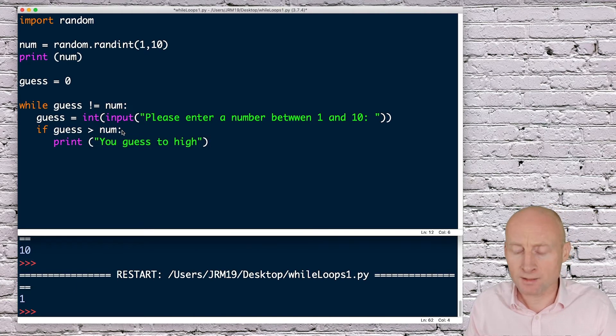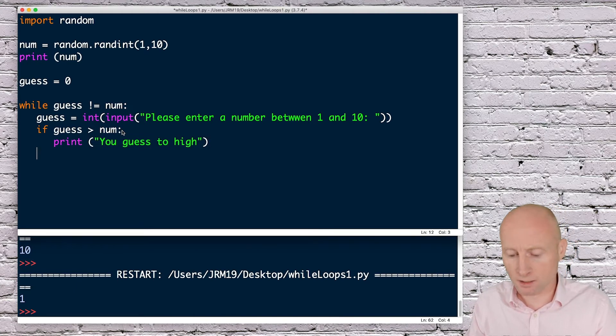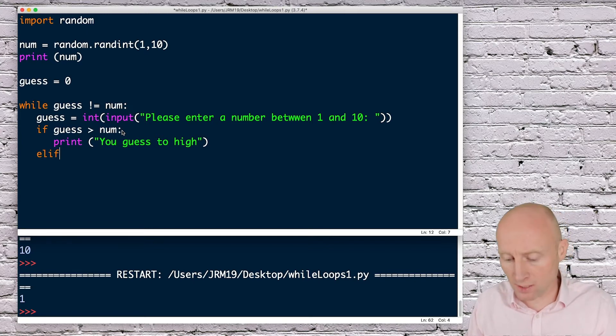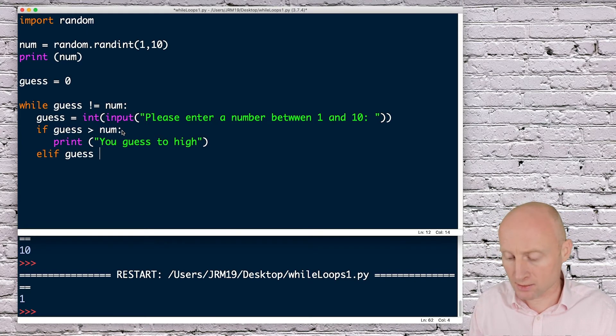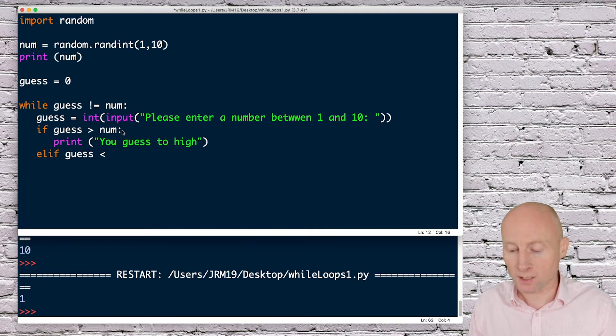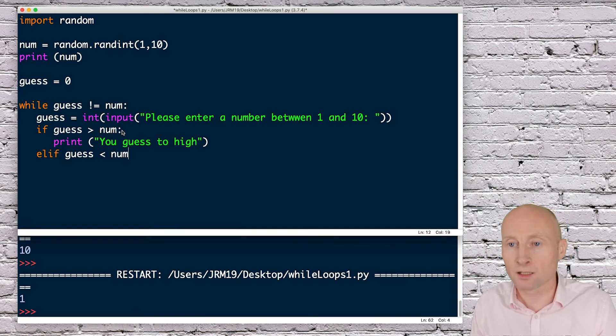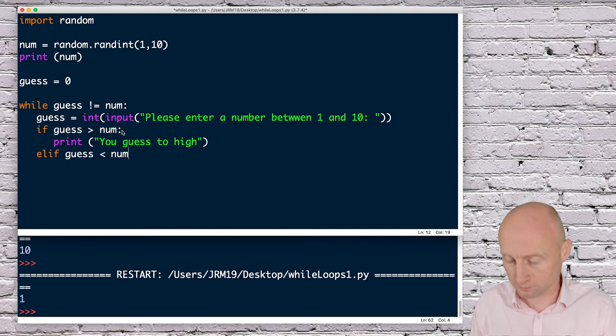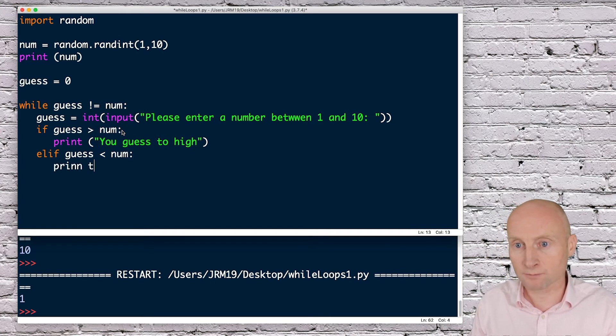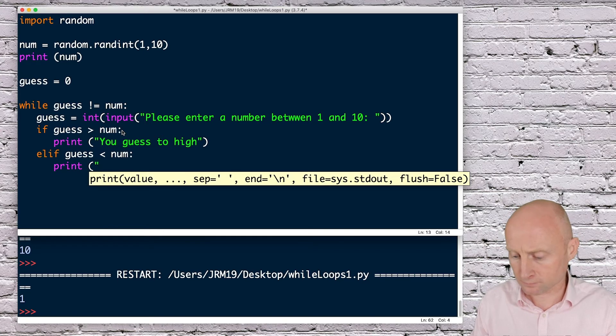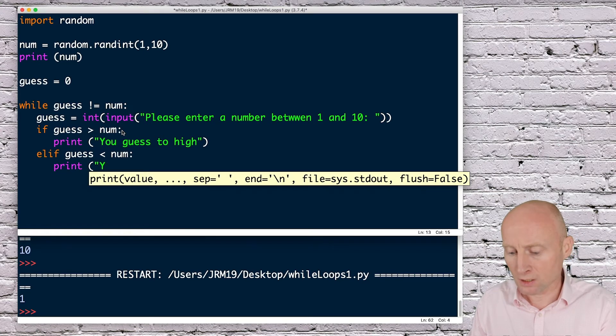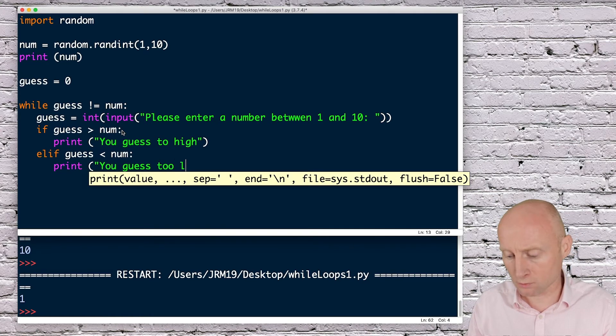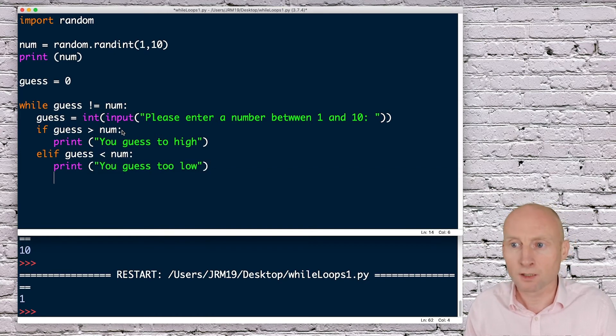Then I can say elif, and this time we'll do if they guess too low. So elif guess is less than num, then that means they guess too low. I'll print you guess too low.